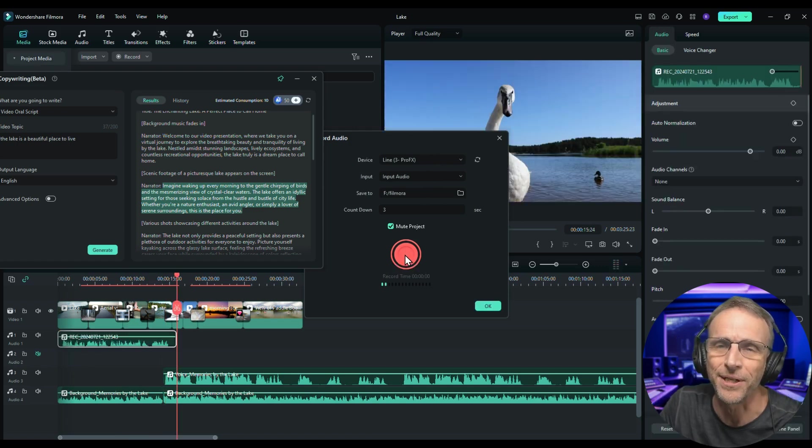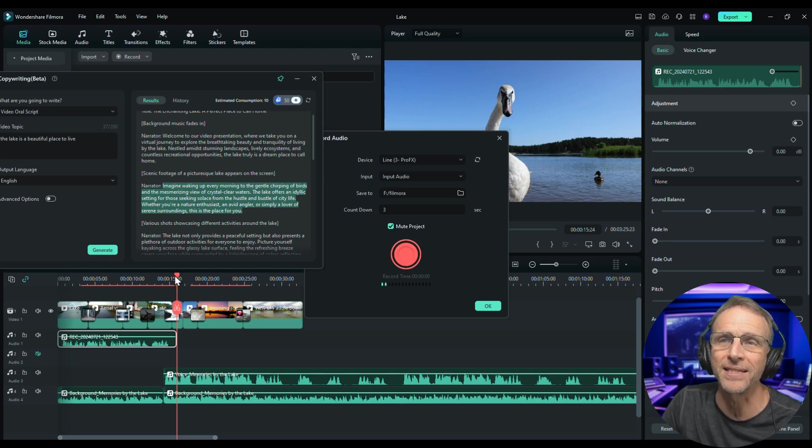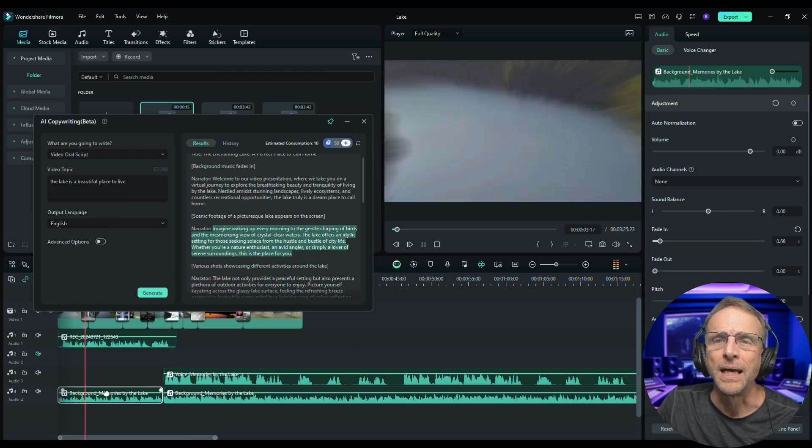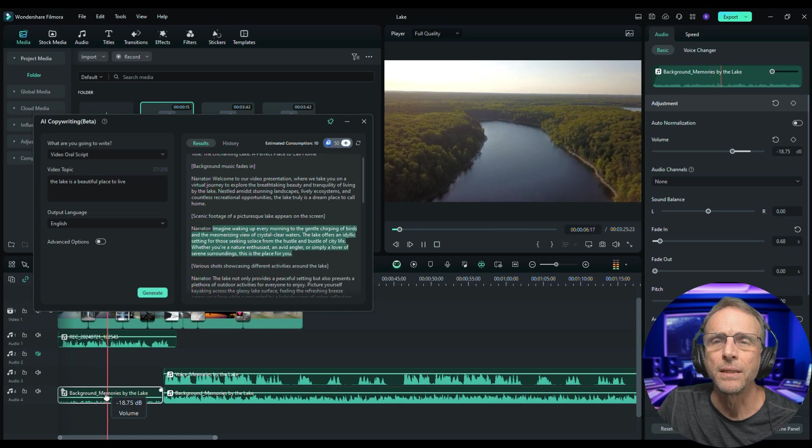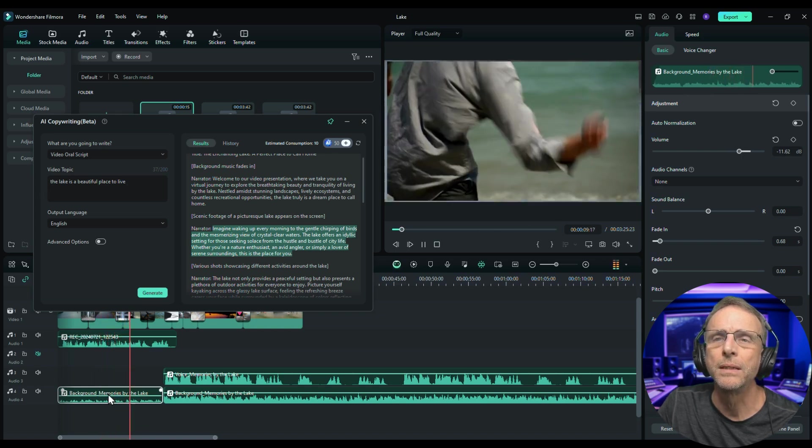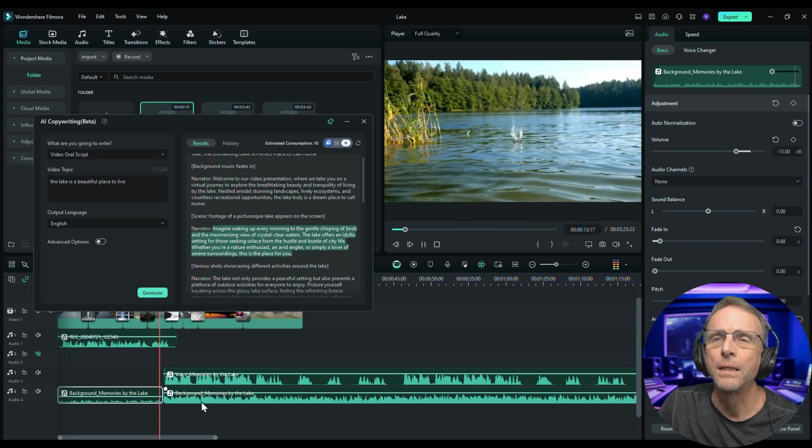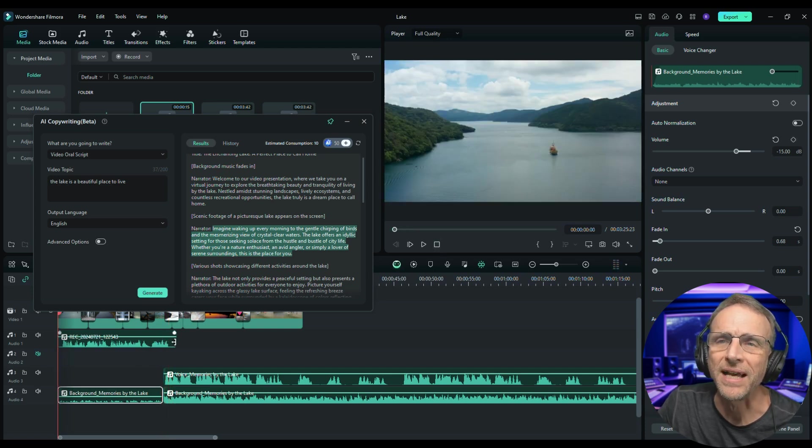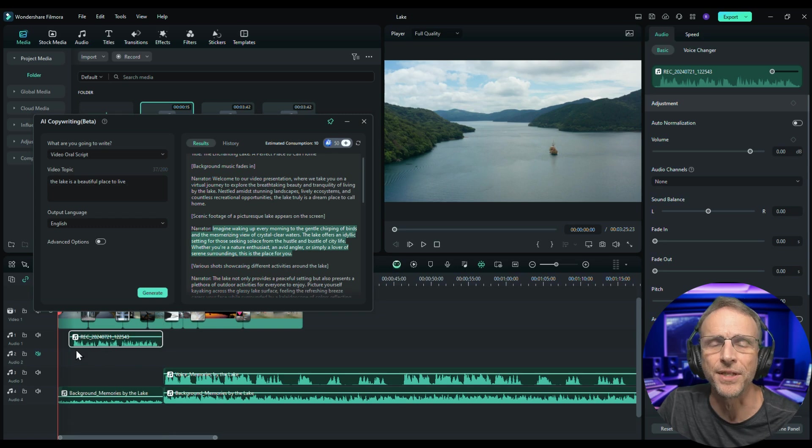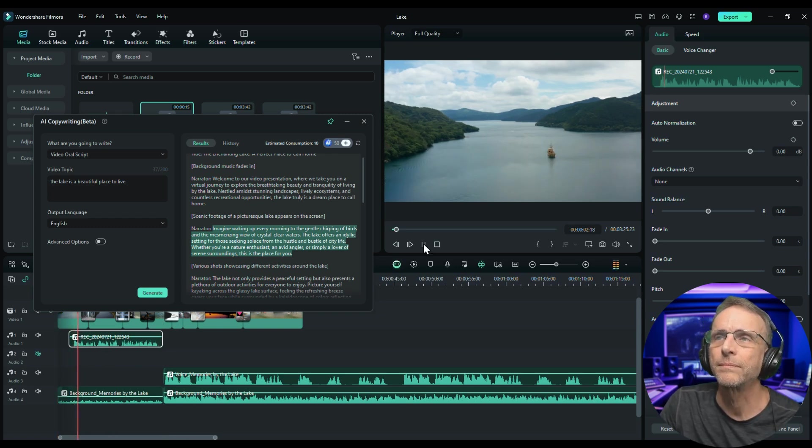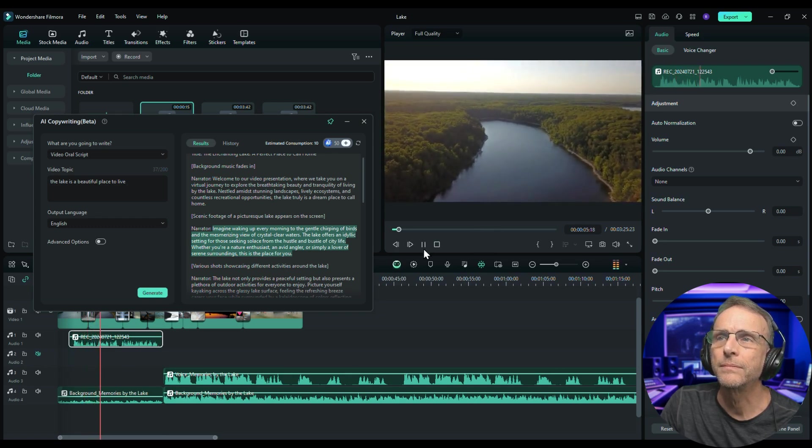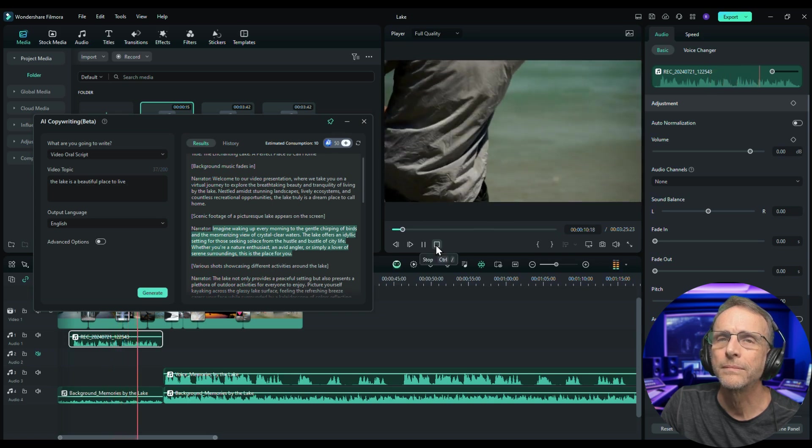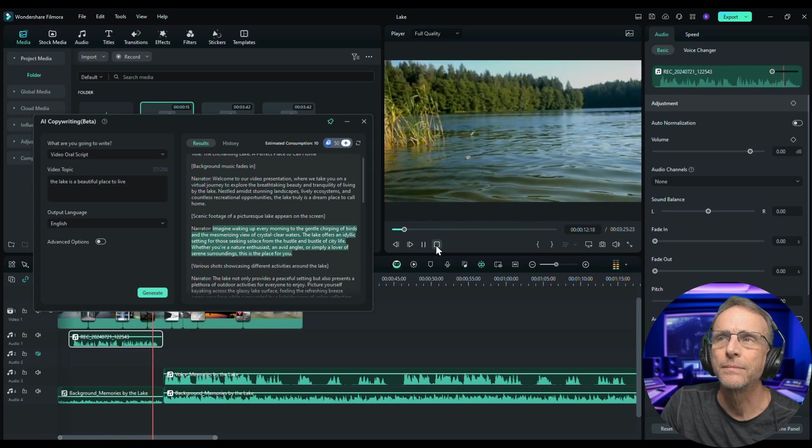So I made it up there at the end so that the speech would end before the music comes in. So now let's listen to what we've got. Imagine waking up every morning to the gentle chirping of birds and the mesmerizing view of crystal clear waters. The lake offers an idyllic setting for those seeking solace from the hustle and bustle of city life. Whether you're a nature enthusiast or not, you'll love it. Here's what I'm going to do. I'm going to cut off that last line completely and I'll just start the voiceover later. So we'll have a little establishing music and then this will talk up to the chorus where she starts singing.